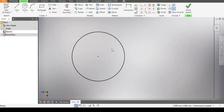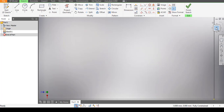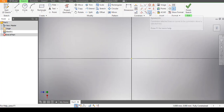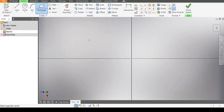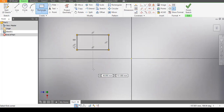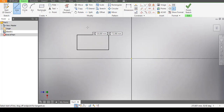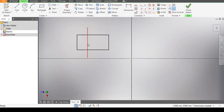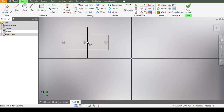The next constraint is the Symmetric constraint. Let's say I have a rectangle and a vertical line acting as a divider. I want that vertical line to be positioned at the center of the rectangle. I pick the Symmetric constraint, click the left side of the rectangle, the right side of the rectangle, then the line itself. You can see the rectangle is now sitting symmetrically at the midpoint of that vertical line.